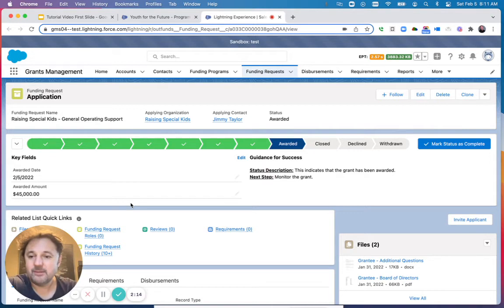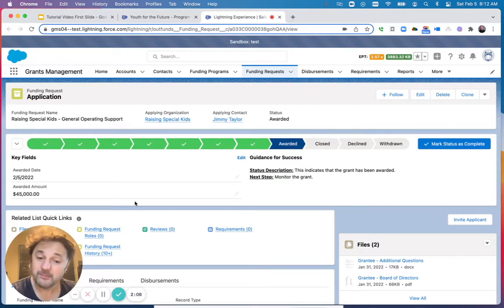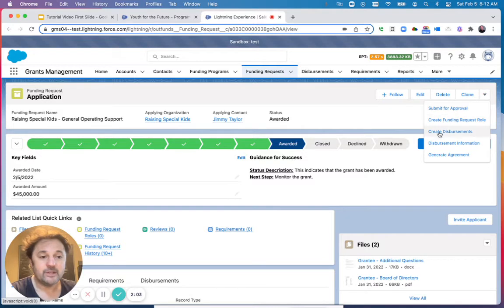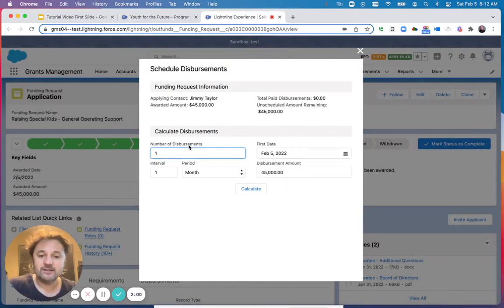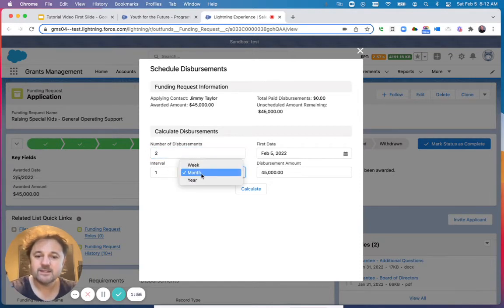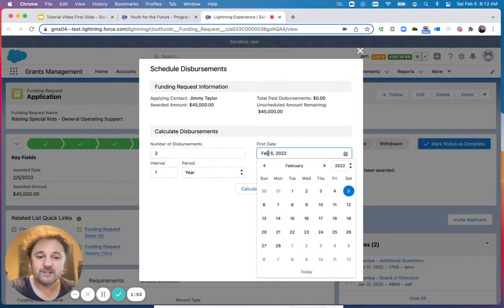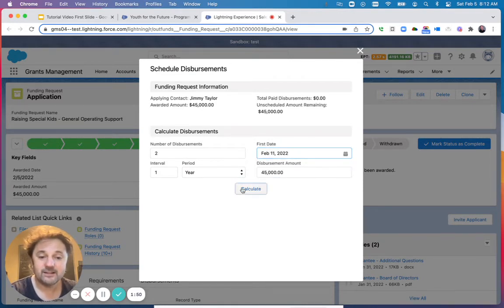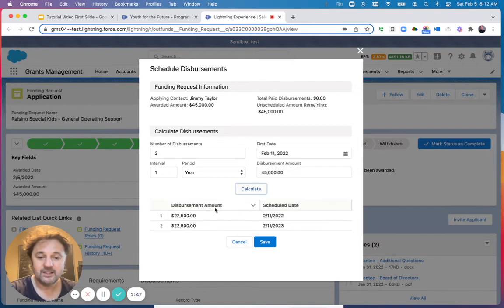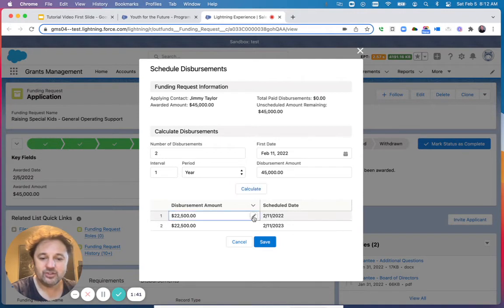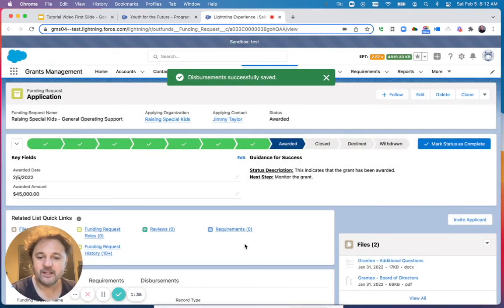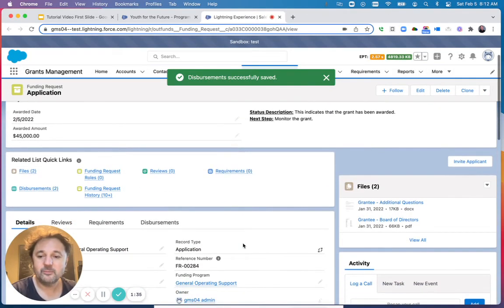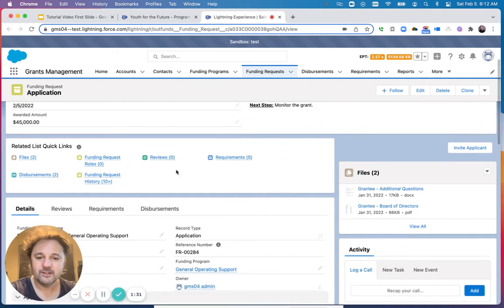This application from Raising Special Kids. What we will first do is schedule payments for this grant. You can do that with the button Create Disbursements. Using this pop-up screen, I can specify the number of disbursements, the period—once a year—and when the first payment will go out. We'll say it's going to be next Friday. Click Calculate, and the system will split the payments in two and set the dates accordingly. You can change the payment amounts if you don't want to split evenly. Click Save. This is going to create the payments or disbursements under this grant.